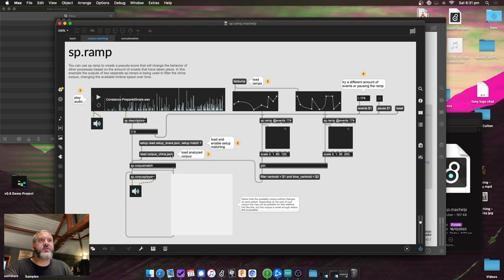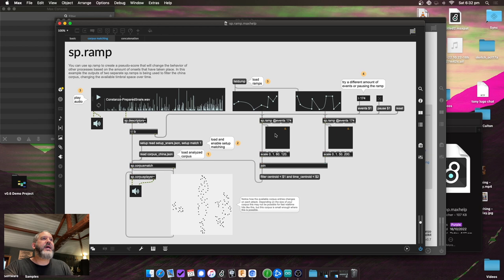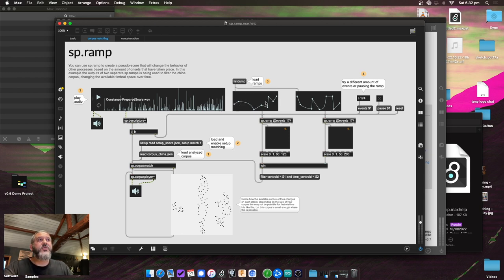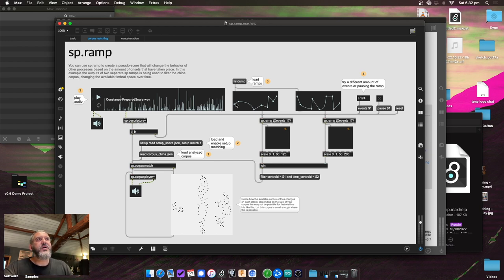In this example, a corpus is loaded with two ramps — both set to 174 events, matching the number in the example corpus. One ramp controls the filtering on the corpus via spectral centroid, and the other controls the available time centroid — basically how long the matched file sounds. With each match, the available points in the corpus change, so over the course of the audio example, it goes through both functions simultaneously.